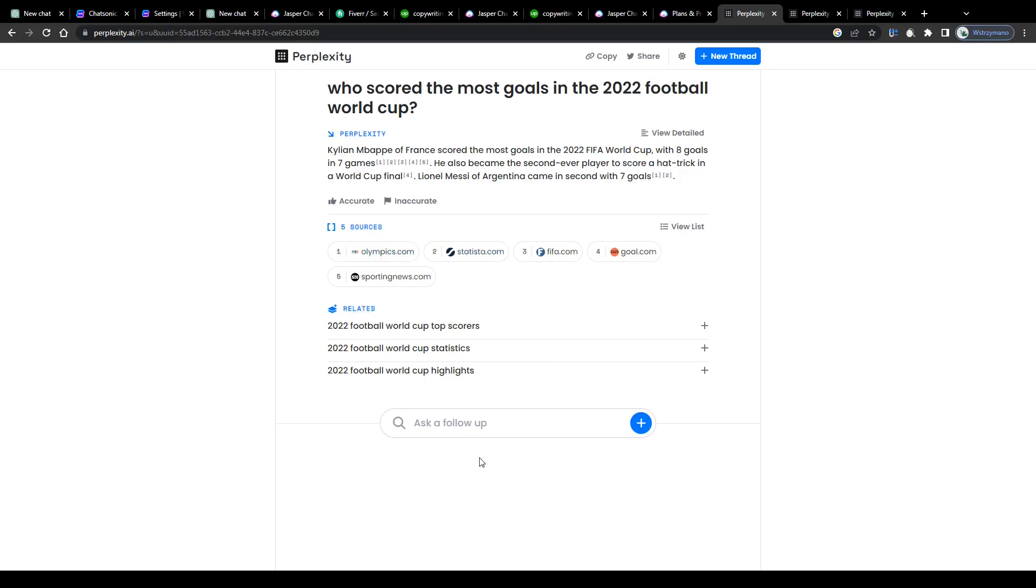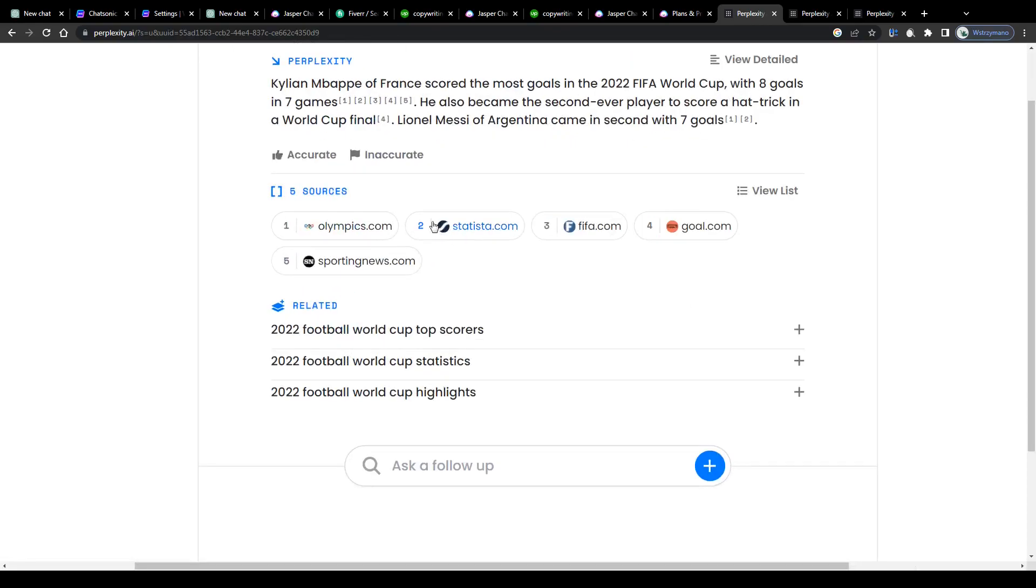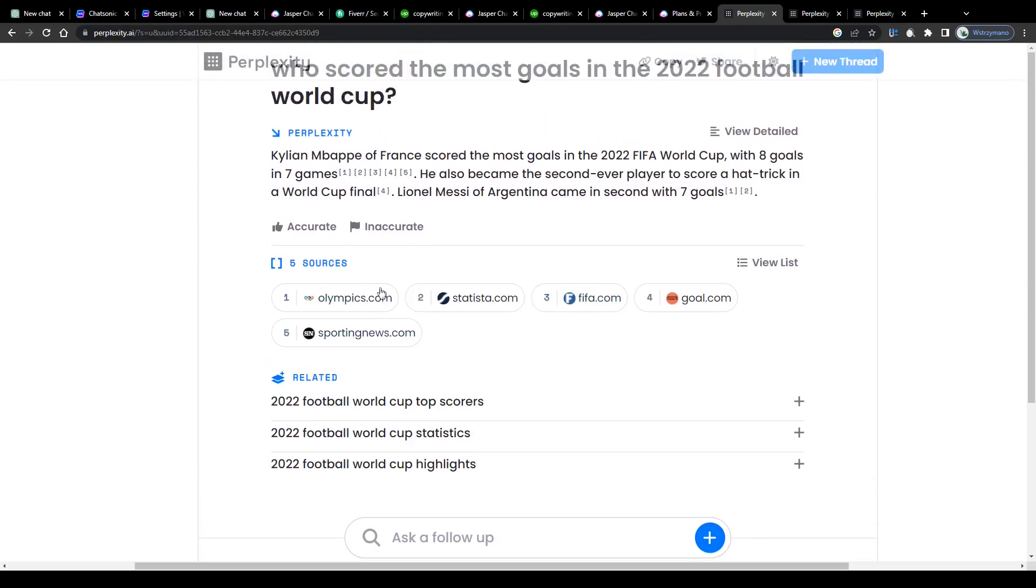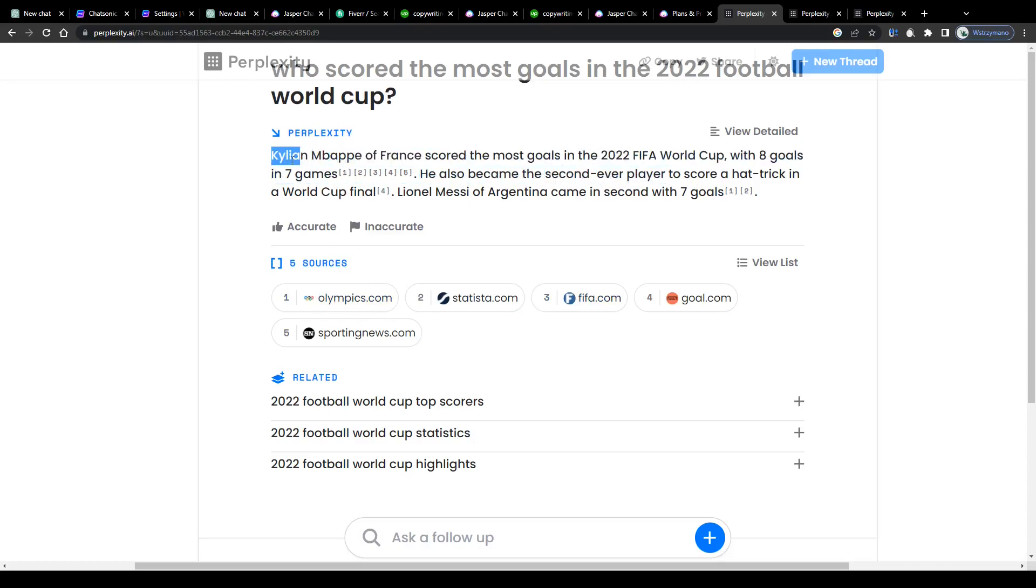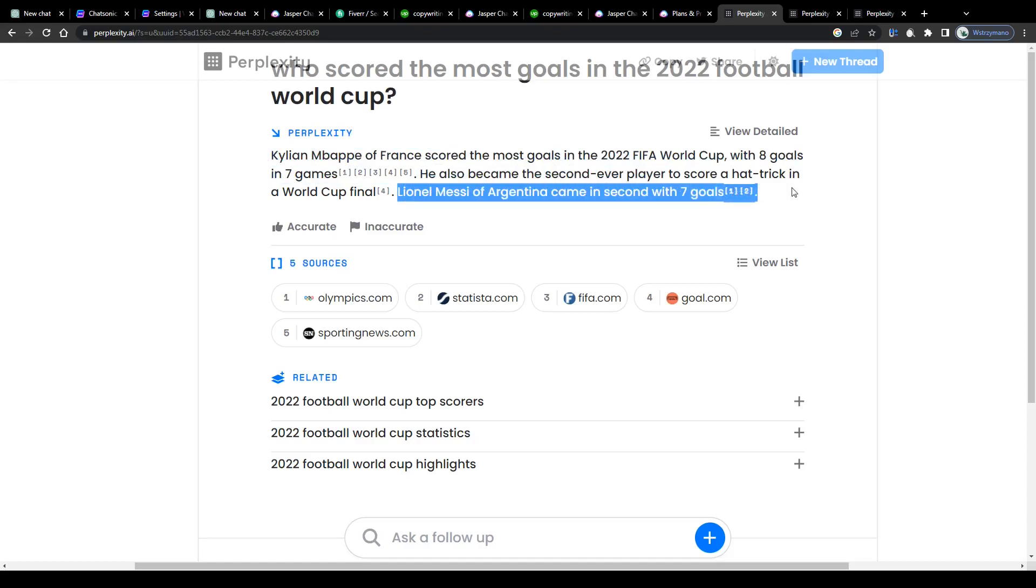As you can see, in this case, the AI used the database of sites like olympics.com or the official website of FIFA to gather information if needed to write your answer. Are these information here accurate? Well, if you watched the World Cup last December, you probably know that Kylian Mbappe scored the most goals, followed by Lionel Messi, who finished second. So I'd say these information are pretty accurate and the used sources reliable.